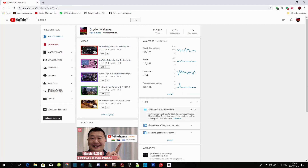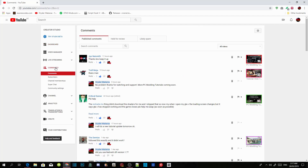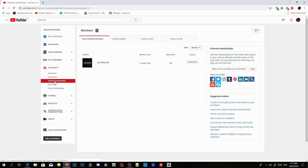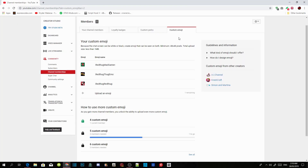Once you're there, go to Community, then go down to Channel Memberships, and after that go to Custom Emoji. As you can see, I've already got three emojis listed.